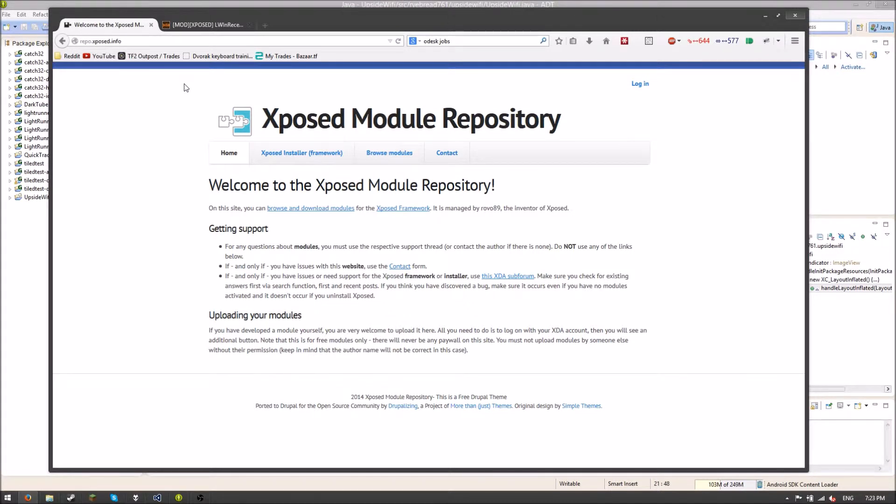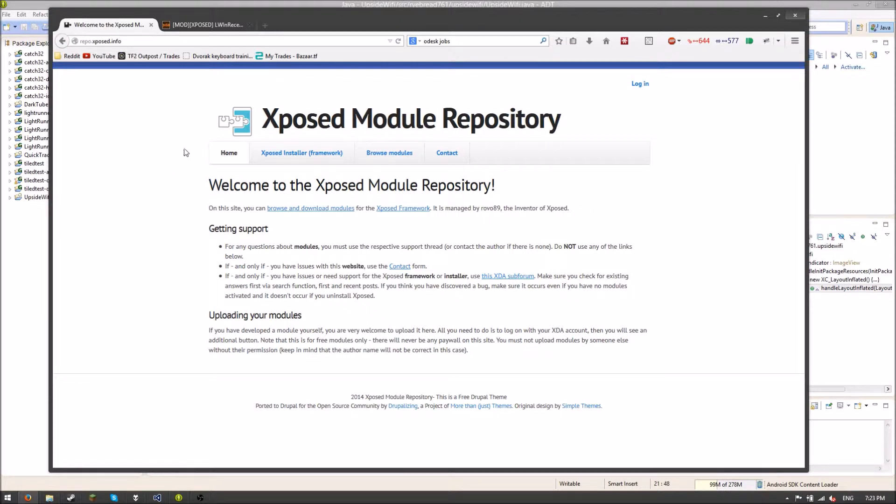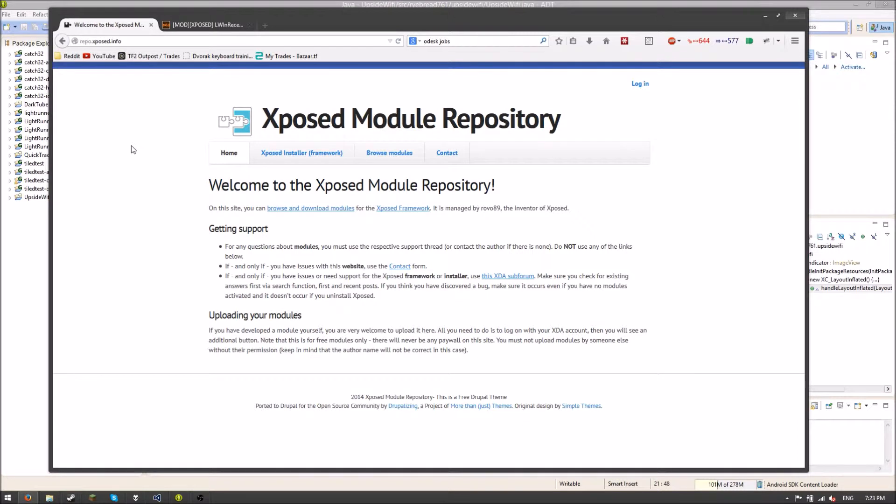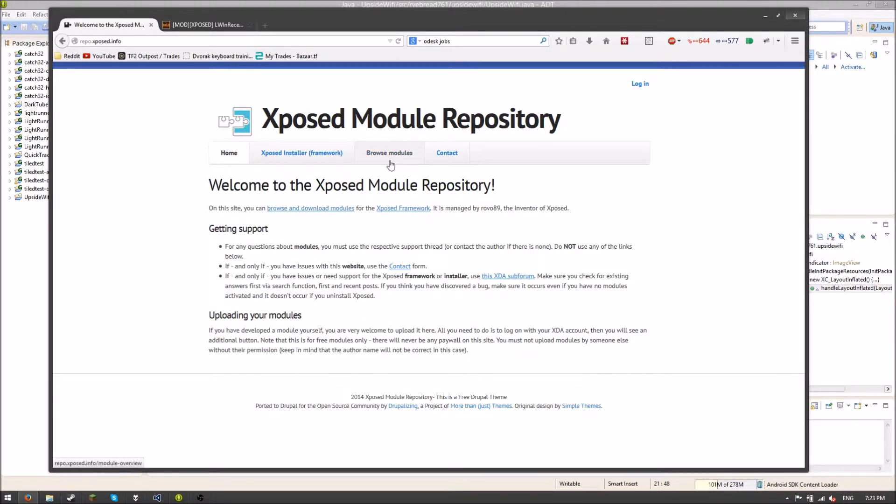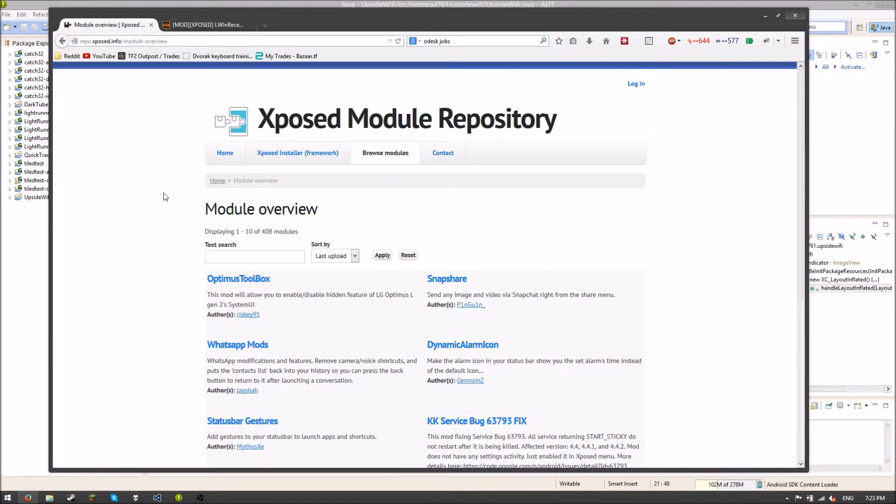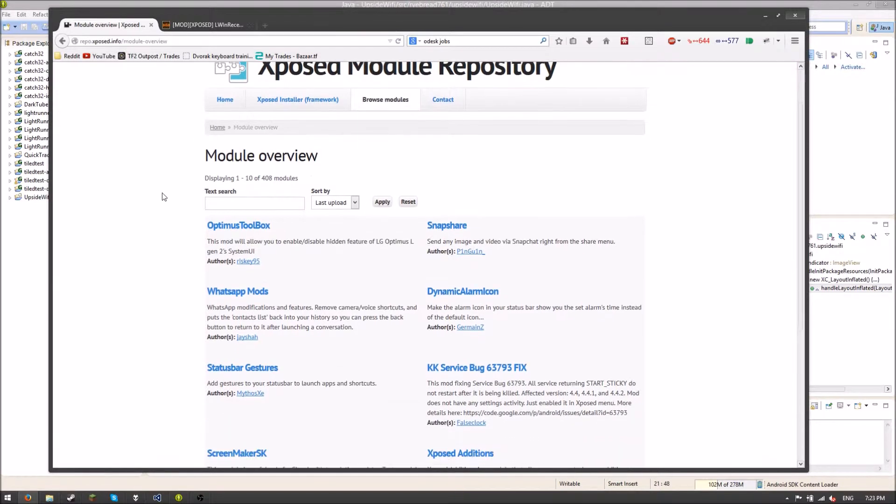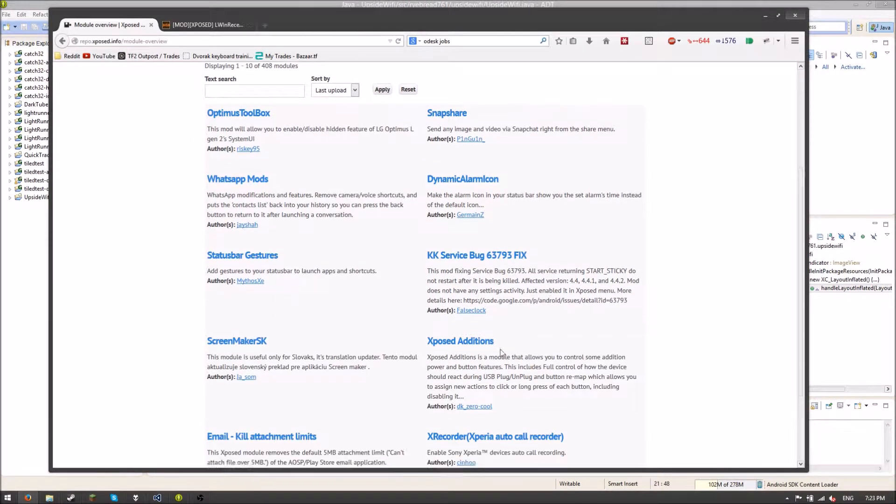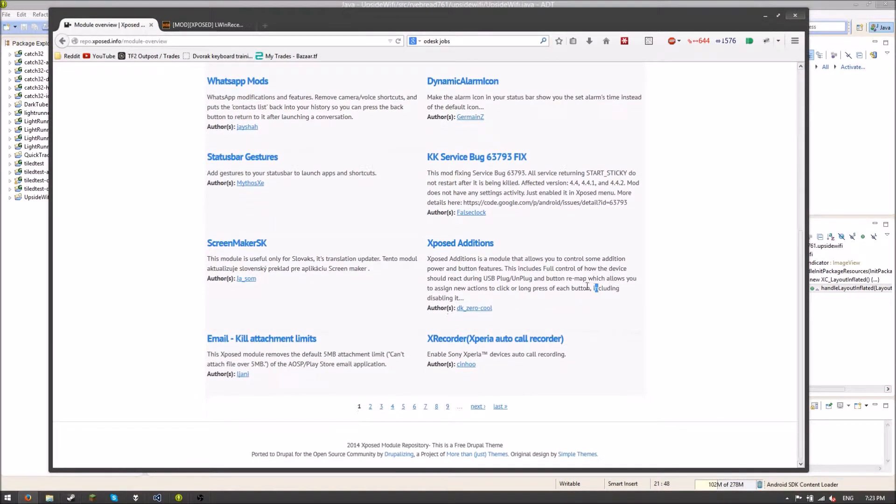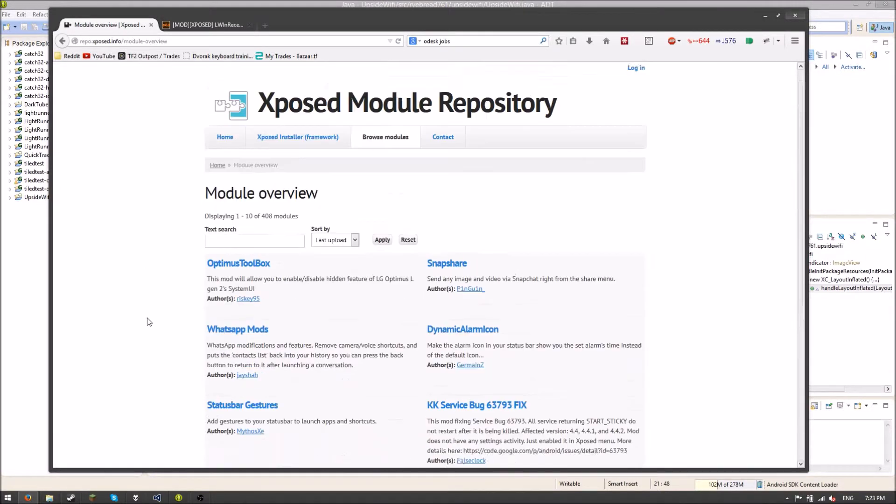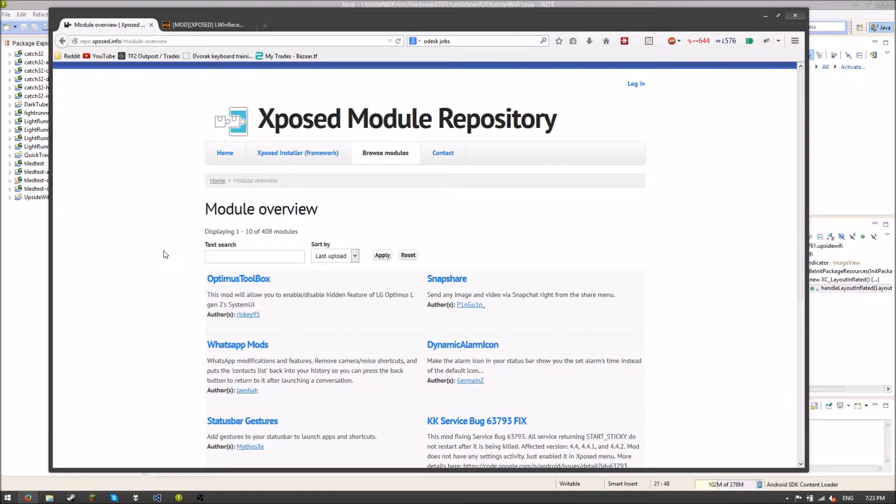Well, Xposed Modules are just Android apps, and you can put them up wherever you can put an Android app, unless you're breaking the store's terms or whatever. You can distribute APKs, you can put them on Google Play. You can do whatever you feel is appropriate for your Xposed Module. But the majority of people are going to want to put them here. This is where the majority of modules are put, essentially.